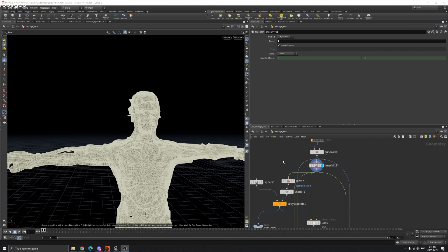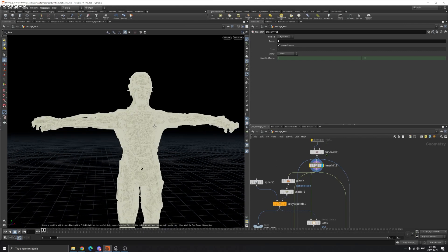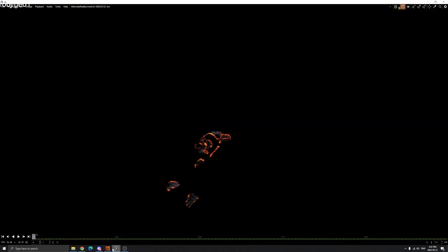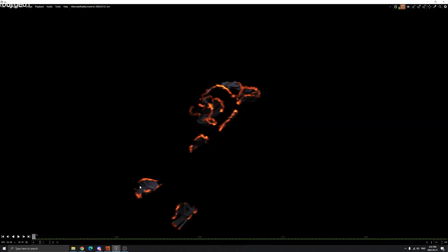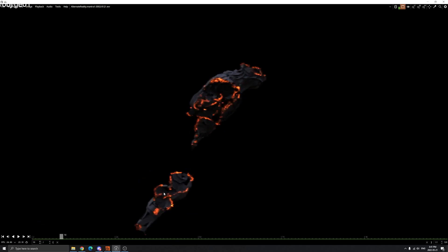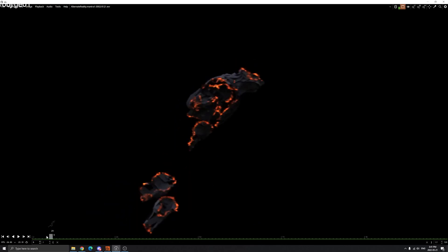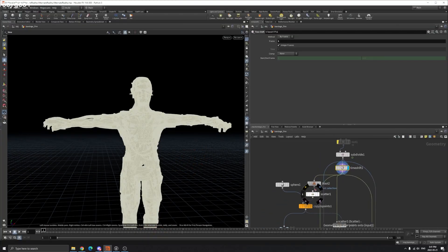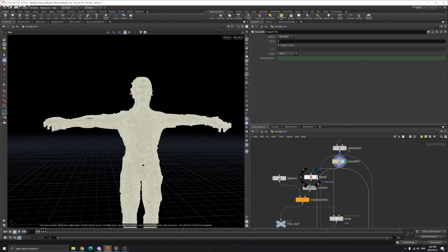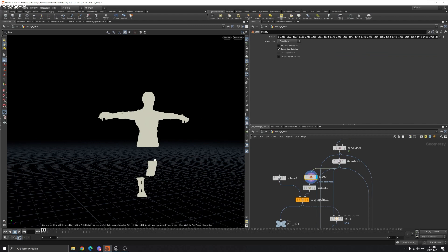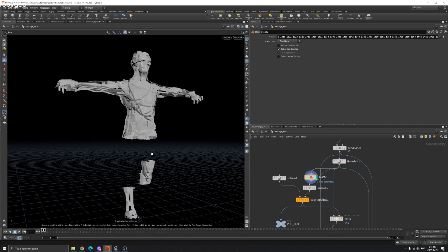Now we can create some groups and scatter some points on it. Because if you see in the video, the fire is spreading — and once the fire is spreading, the mummy becomes visible — so we're going to create this kind of effect. I select some parts and delete them.